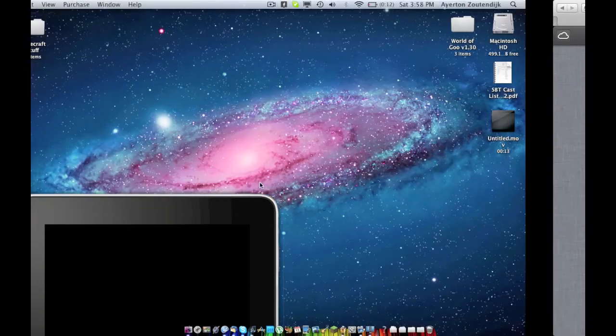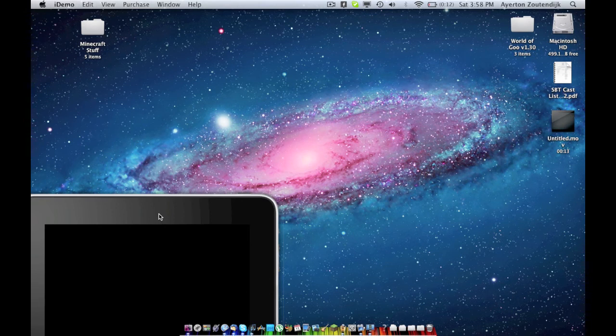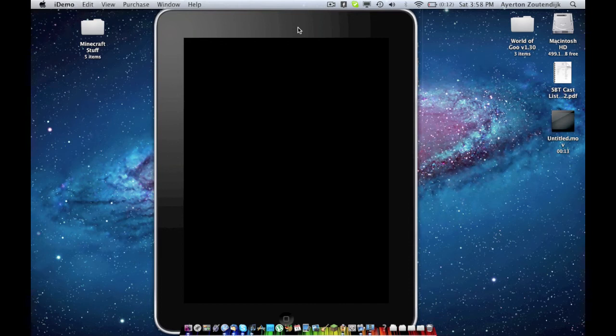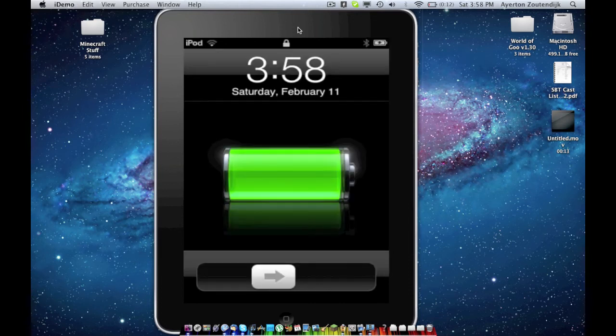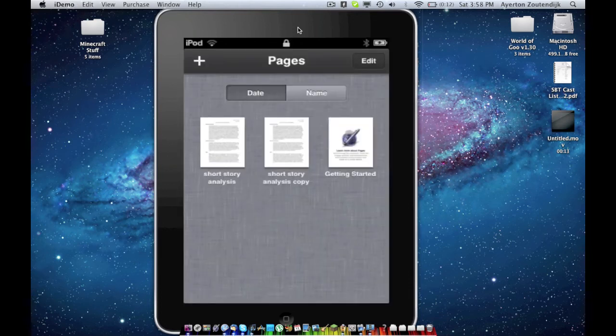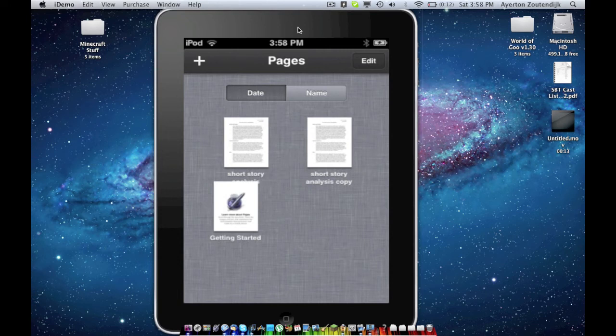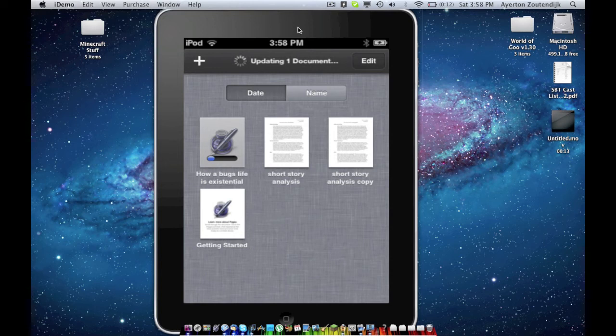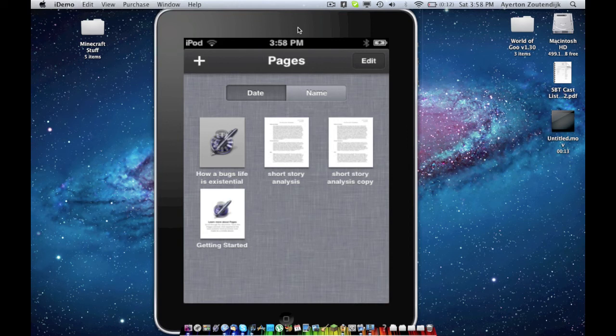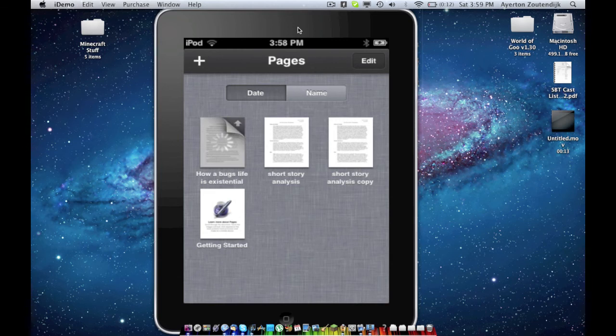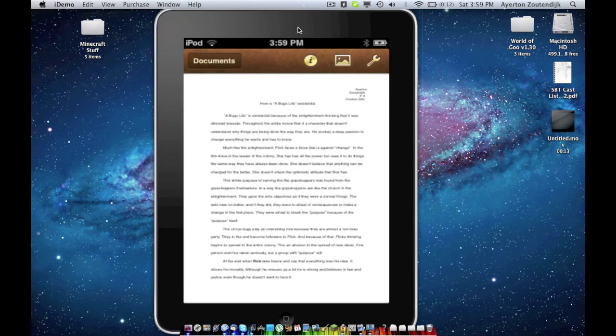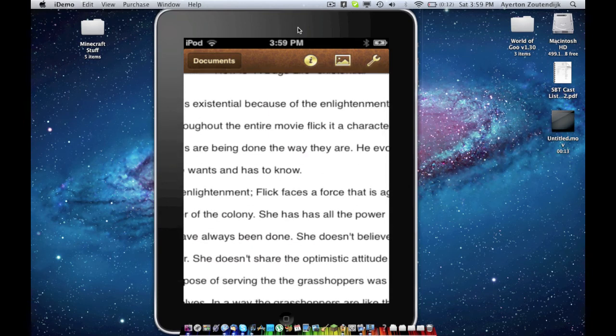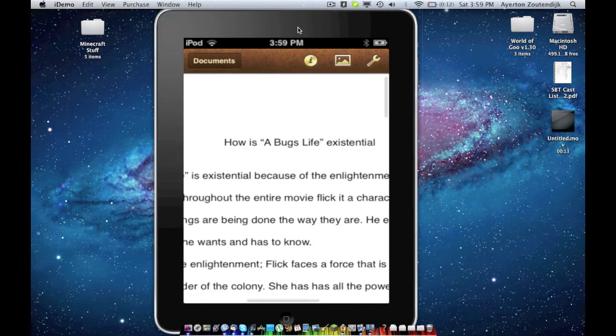So let's go ahead and go over to my iPod and make sure it's there. So here's my iPod. Turn that on. Let it load. Oh, and there it is, how is a bug's life existential? And then it'll be updating the one document. It just has to download it. Go ahead and click on it. It'll load. And then the document will open. And the full document is there.